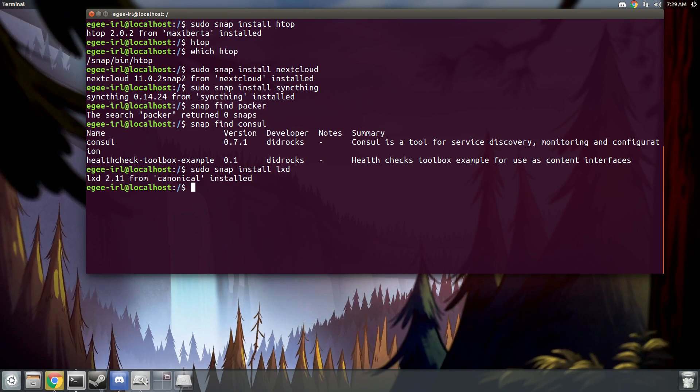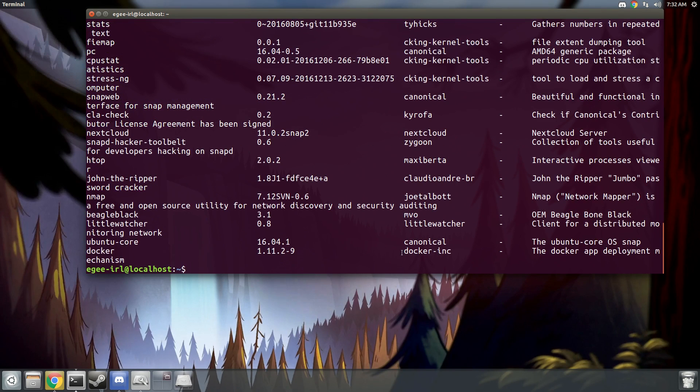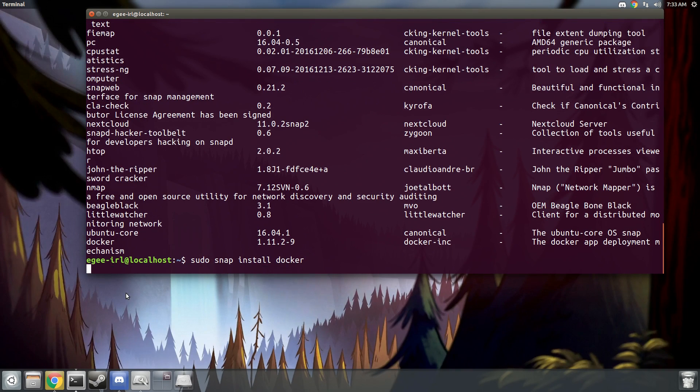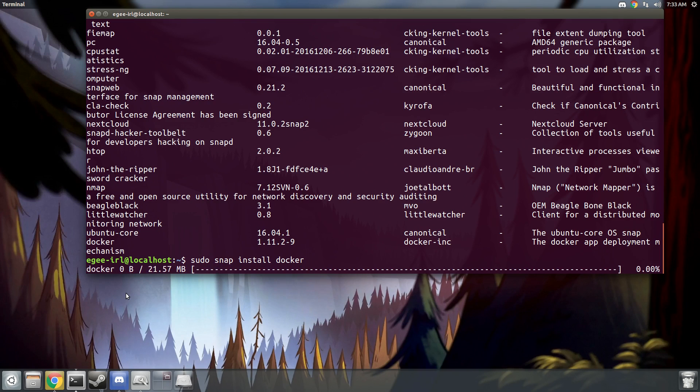At this point in time, the Snap Store has something like 700 snaps that you can install on Ubuntu Core. But not all of them are useful. There's a lot of test snaps in there. So that's going to wrap this video up.